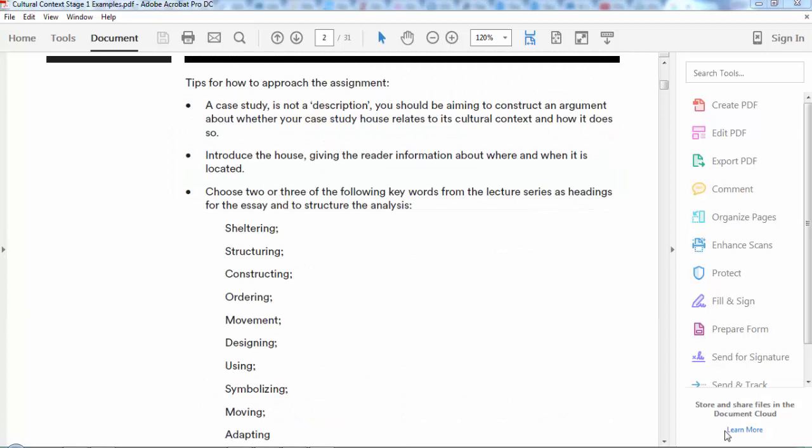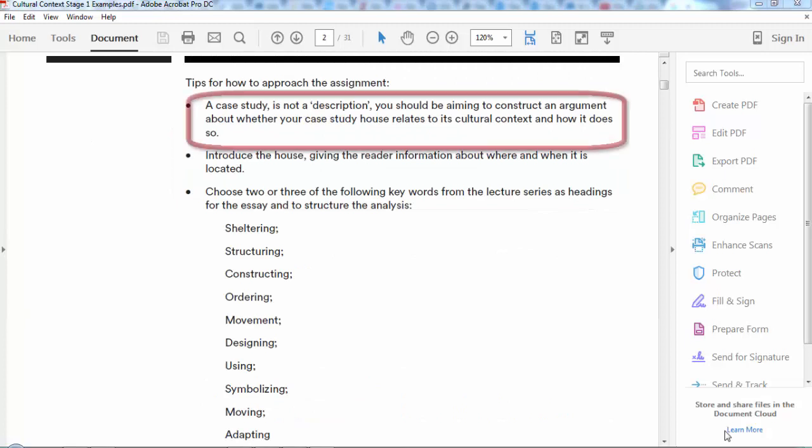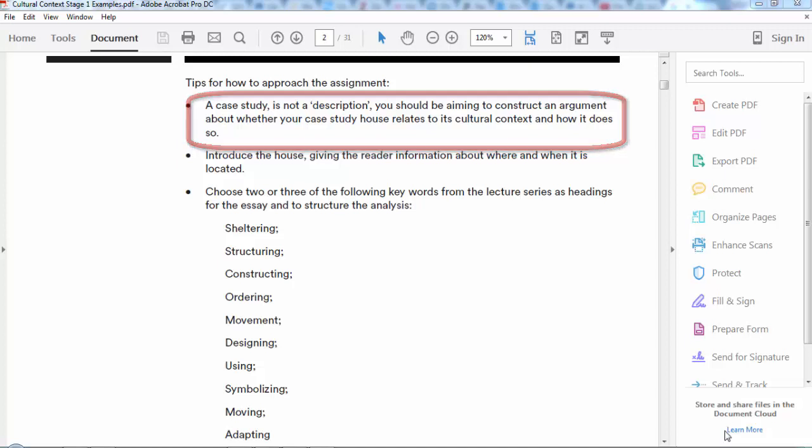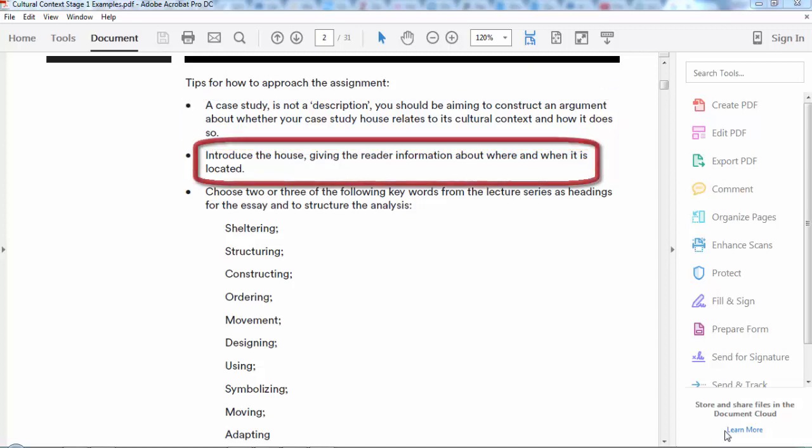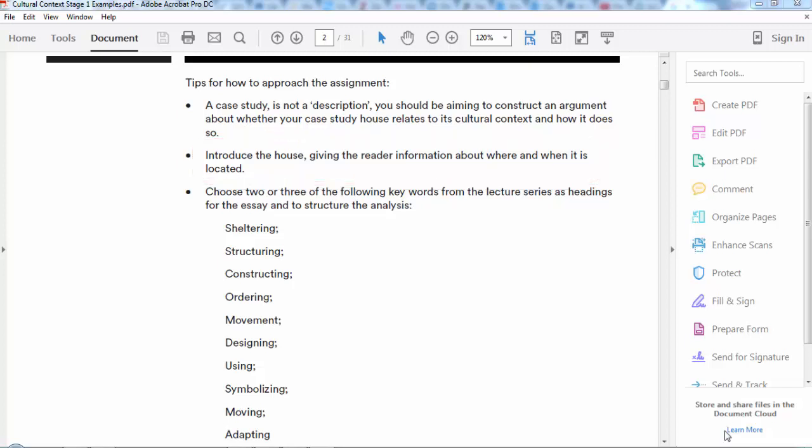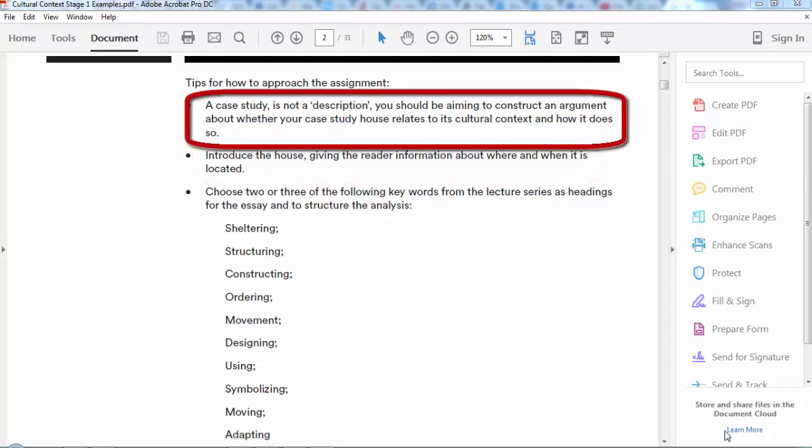An important thing to bear in mind when approaching this assignment is that with a case study we're not just asking you to describe the house you've been given. Instead, you should be looking at the architecture, the architect, and where and when it was built, and starting to construct an argument about whether or not your case study house relates to its cultural context and how it does so.